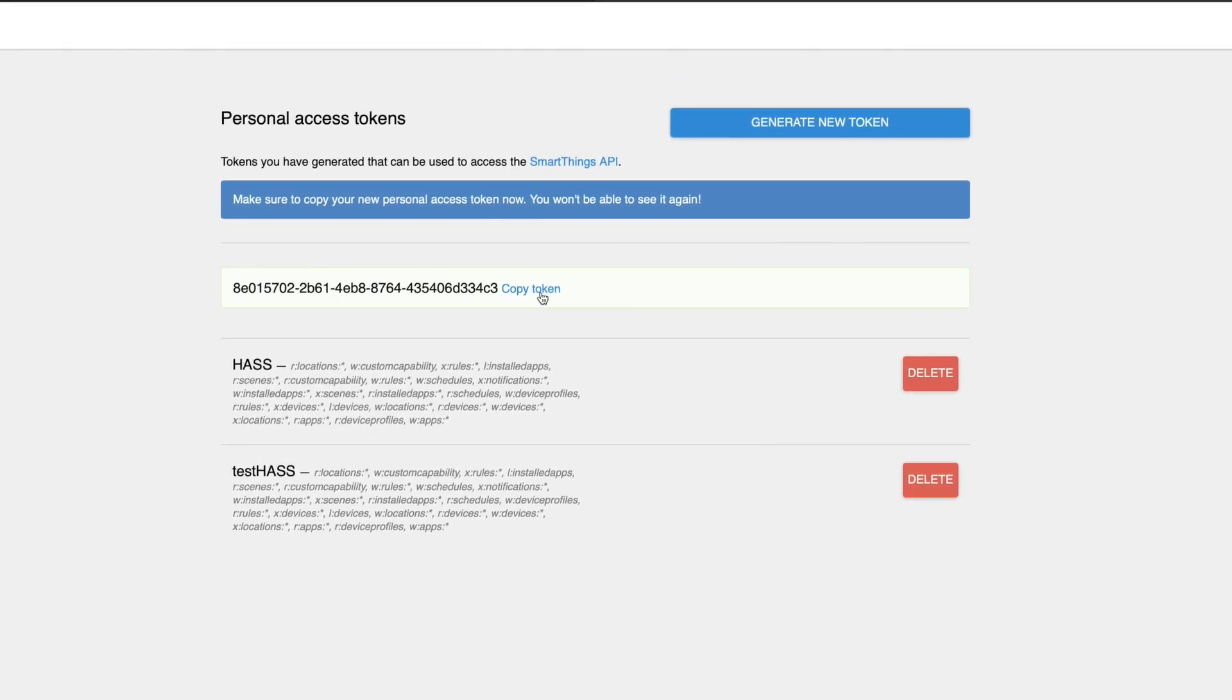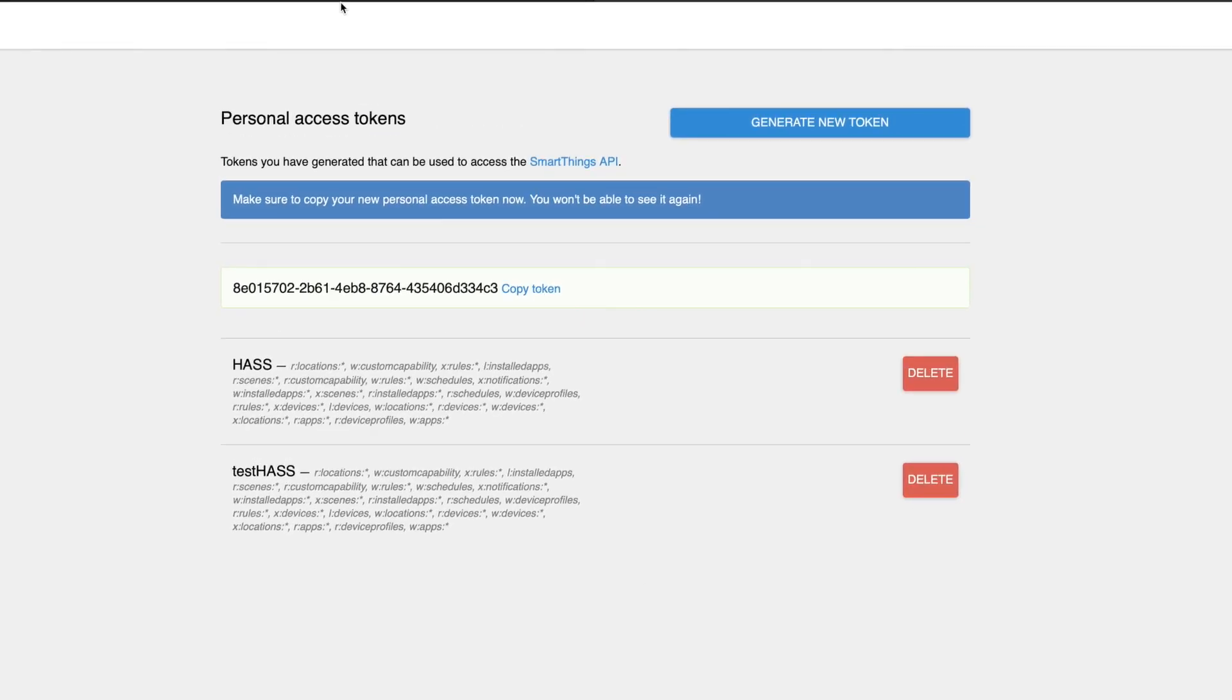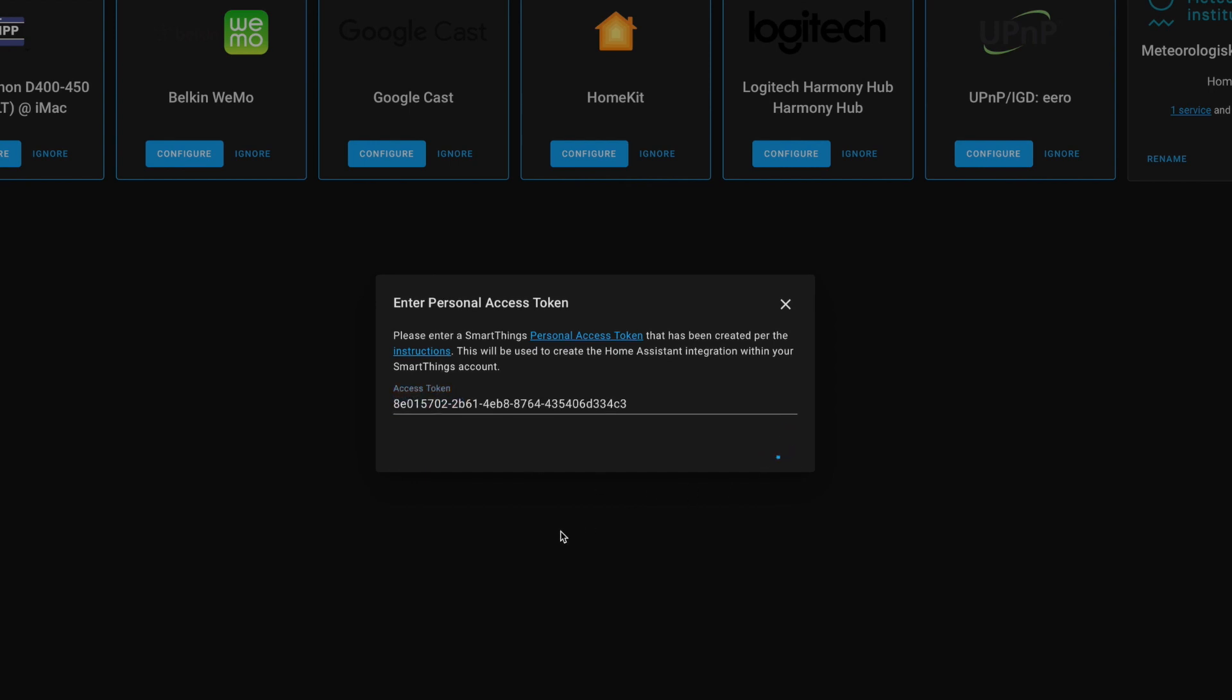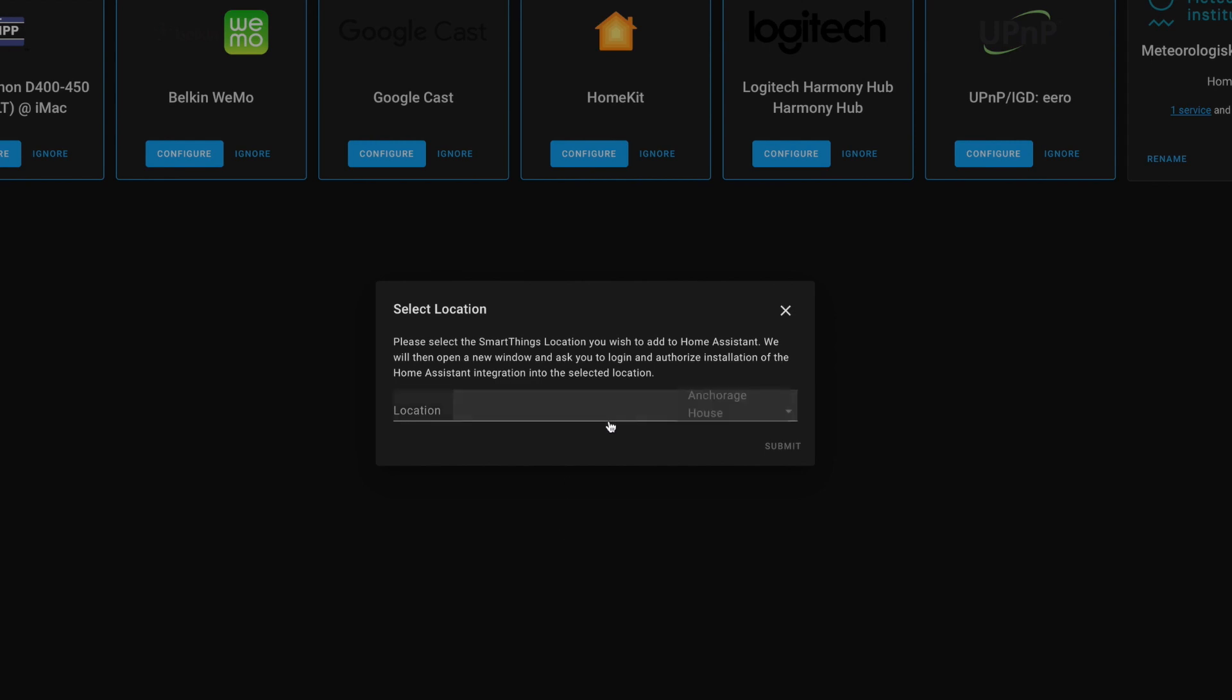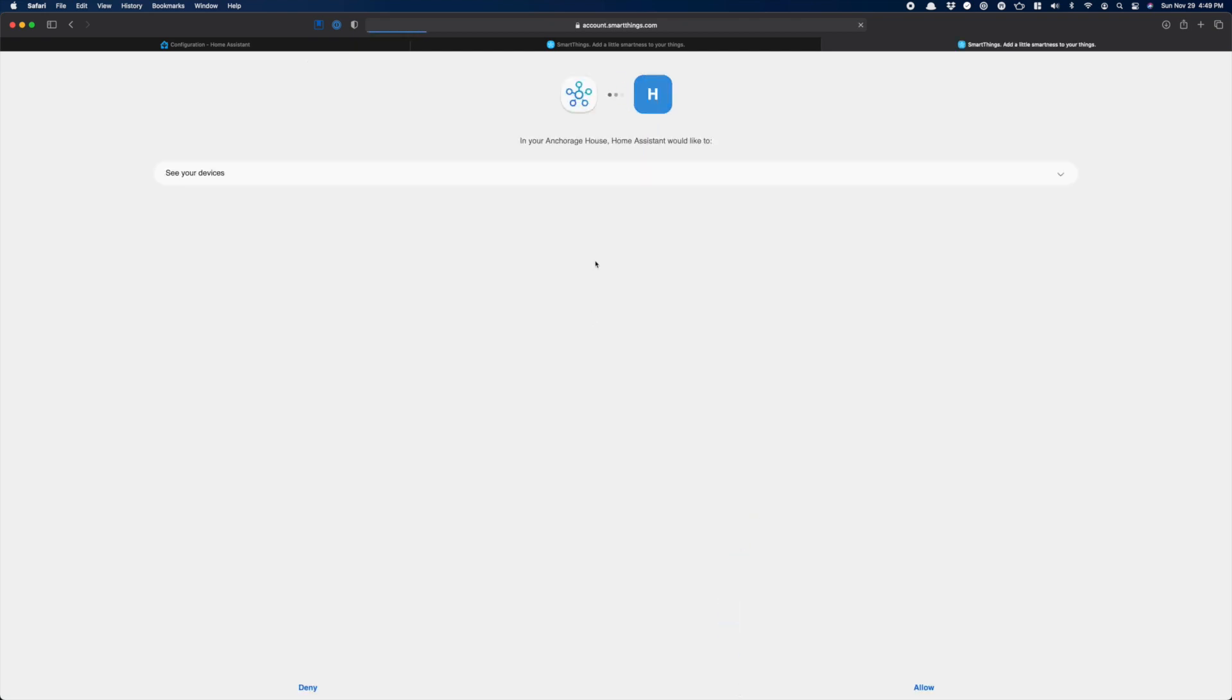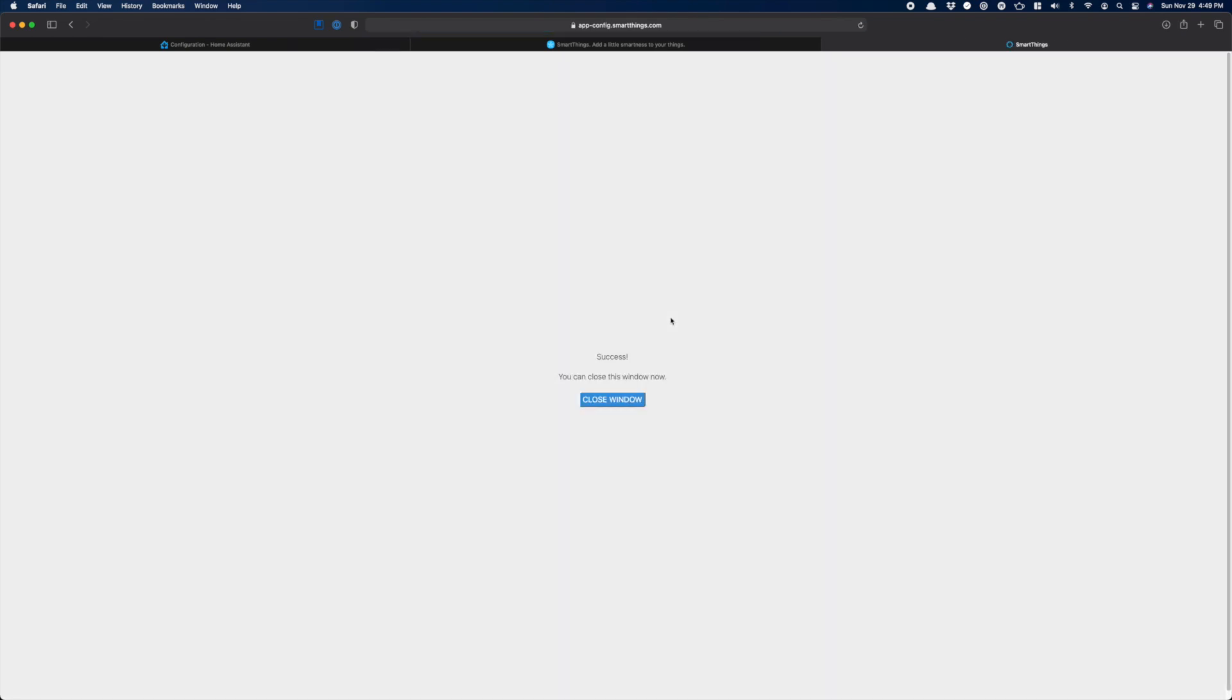Be sure to copy the token it gives you before you leave this page. And don't bother copying this one. It's already destroyed, as is the Nabu Casa account used to do the setup. Paste your token into the integration and click Submit. If all works, you will be able to pick the name of your SmartThings location you want to integrate. And then, we have to allow access. Click Done. Then, click Allow. And then, we can close this window.